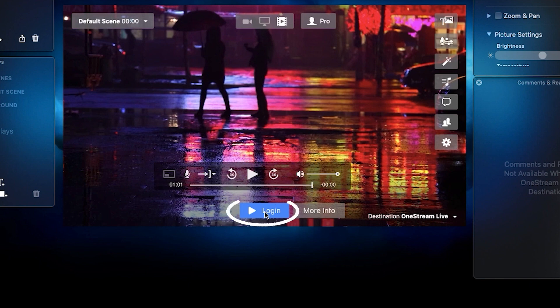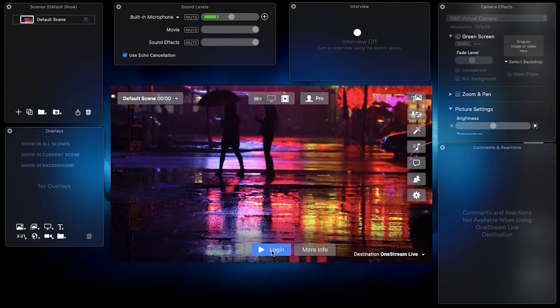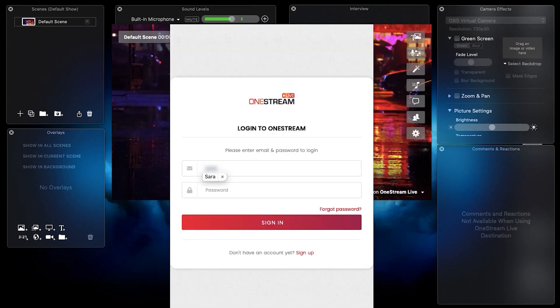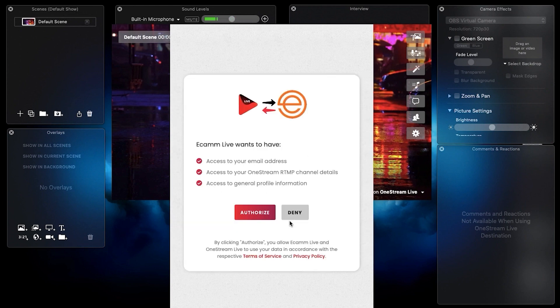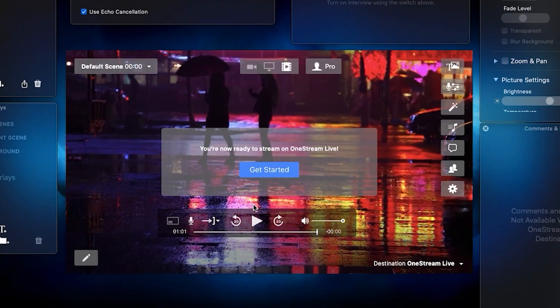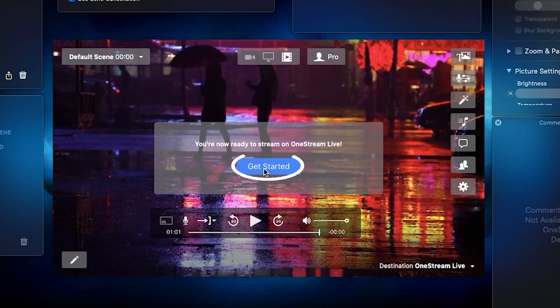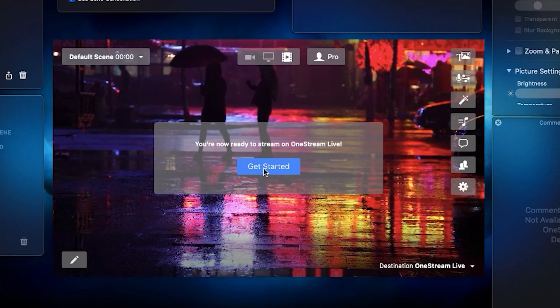Click Log In. Enter your OneStream login email address and password in the required fields and click Sign In. Click the Authorize button, then click the Get Started button.